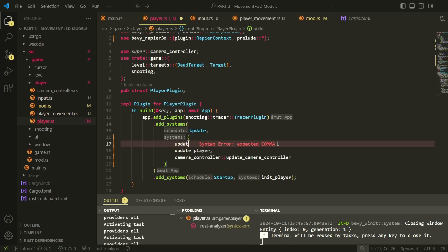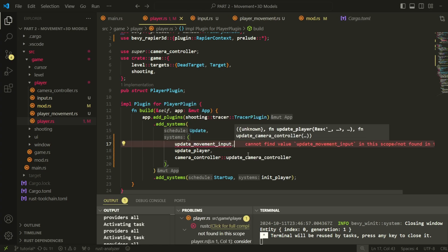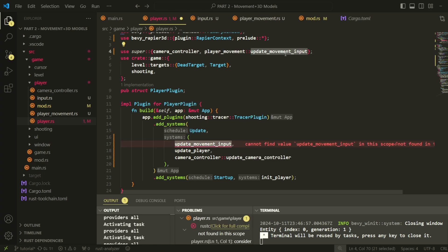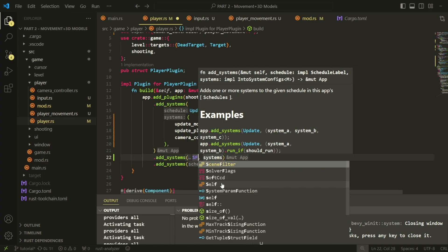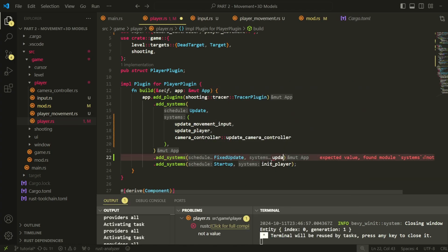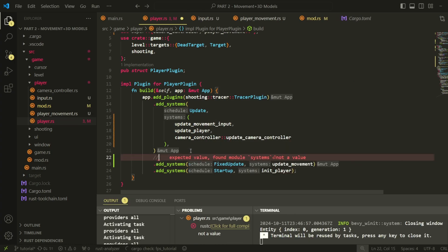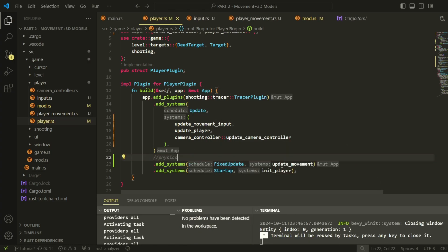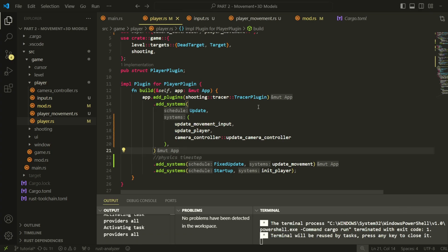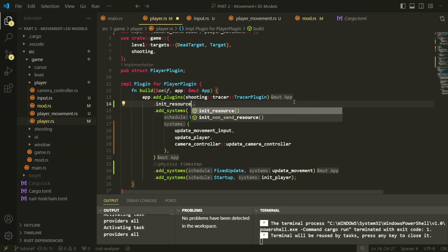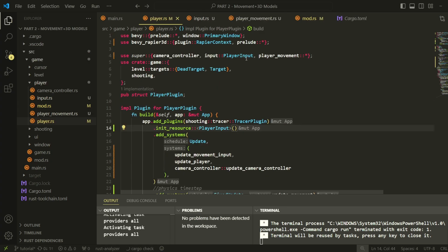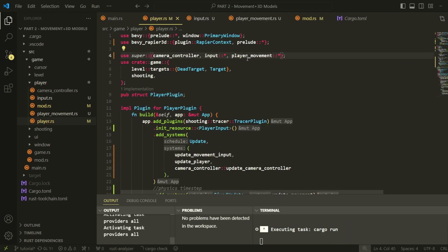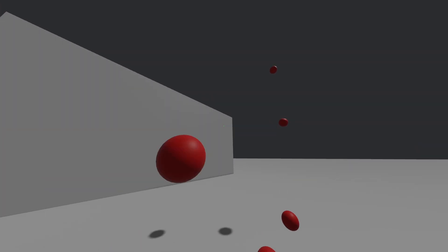Now we need to add our input system into the update loop. We'll add the system that updates our physics in a fixed update loop. This is to ensure accurate behavior across all frame rates. We also need to initialize our input resource here. After running the game, we should have basic player movement implemented. And we are indeed able to move around.